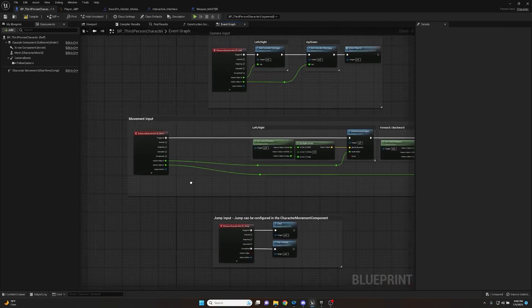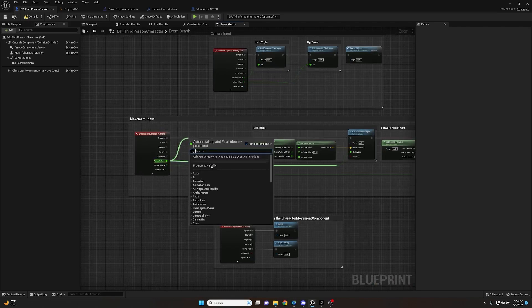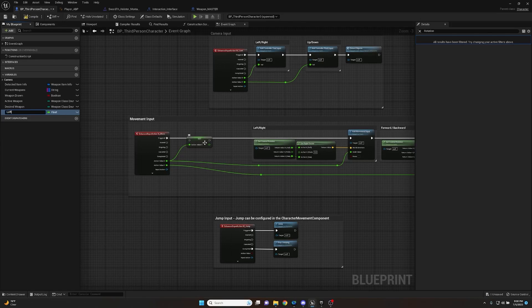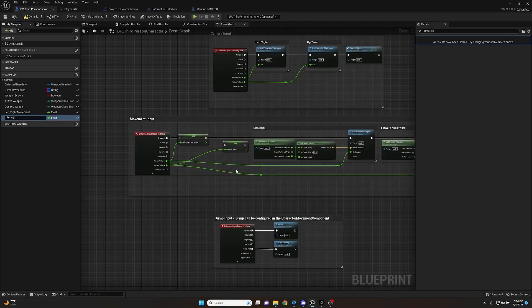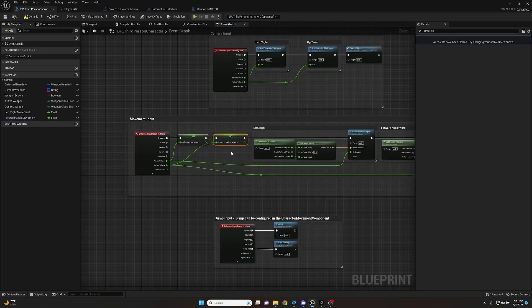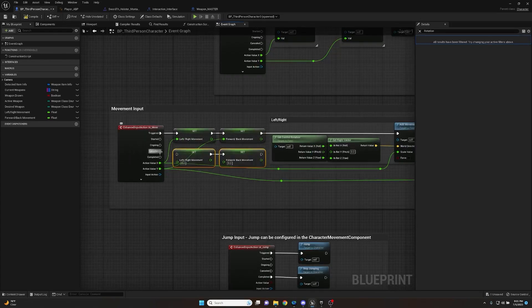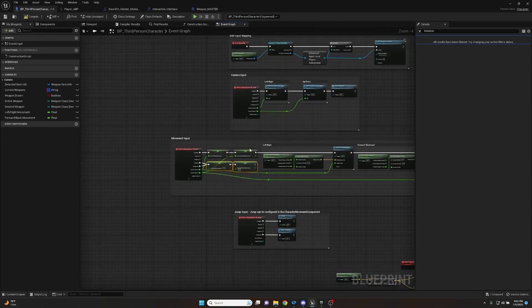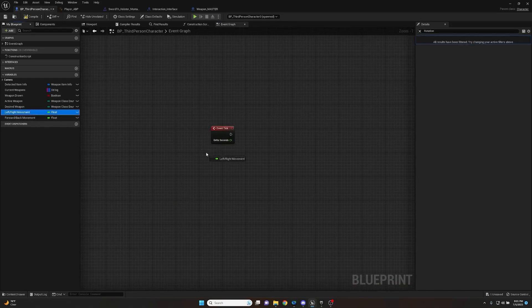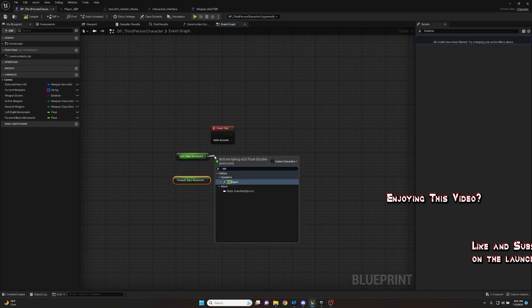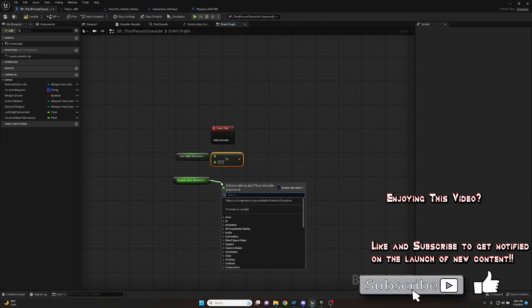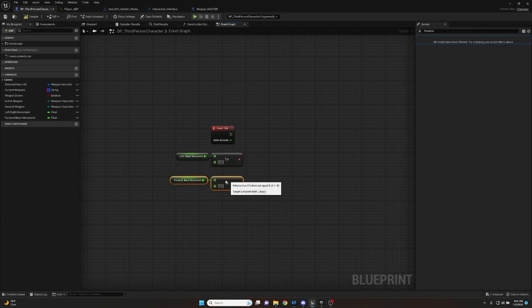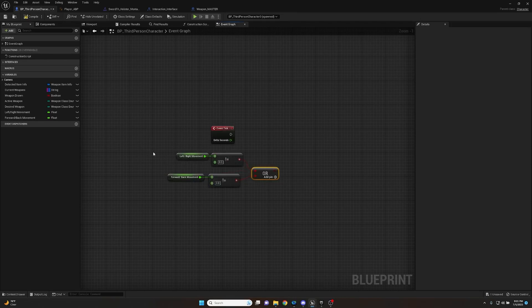What we're going to do is we're going to go over to our movement input here and we're going to get the value of X, pull off, promote to a variable, and the value of X is left and right. So we're going to go left/right movement. And then we'll take the value of Y, do the same thing, promote to a variable, and this one's going to be forward/back movement. This way we know exactly what each one is referencing. Then we'll take triggered and hook these up. Now we also want to highlight these two and control D to duplicate them because we want to hook this off of canceled and completed to set it back to zero. The reason why is because now we can go to the Event Tick and we're going to take the left/right movement, get it, and get the forward and back movement as well.